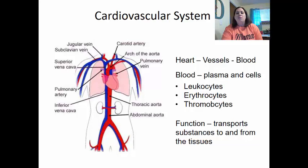The blood is made of plasma and cells. The plasma is the liquid portion, and the cells are going to be things like leukocytes, which are white blood cells, erythrocytes, which are red blood cells, and thrombocytes, which are platelets. The heart is the pump that pumps blood through the body via blood vessels — arteries go away from the heart and veins go towards the heart.